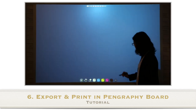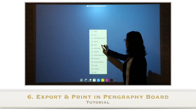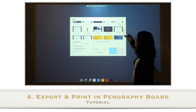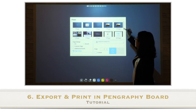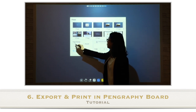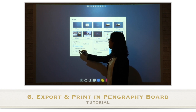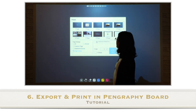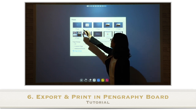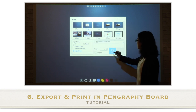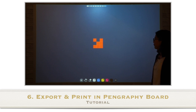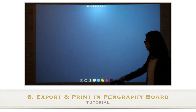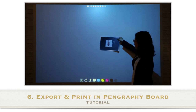Now let's learn how to print. Click the more icon and find print. You will see the same options as export. You can select the page range as before. I will select page setup and print out just this one page. As you can see, the selected page is being printed.